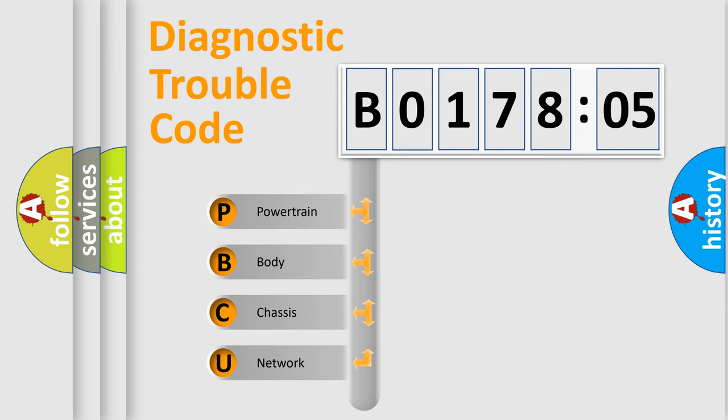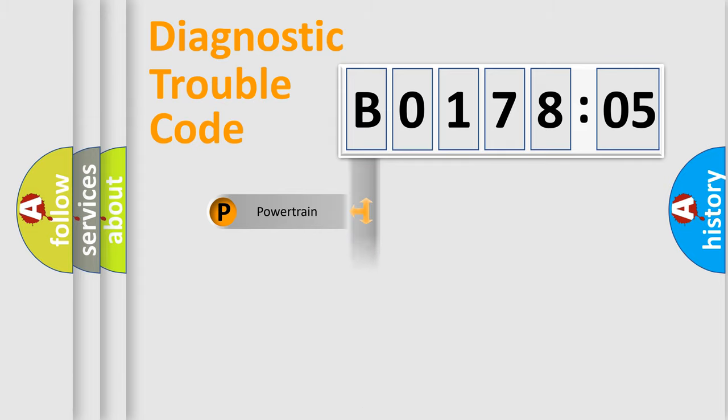We divide the electric system of automobile into four basic units: Powertrain, Body, Chassis, and Network.